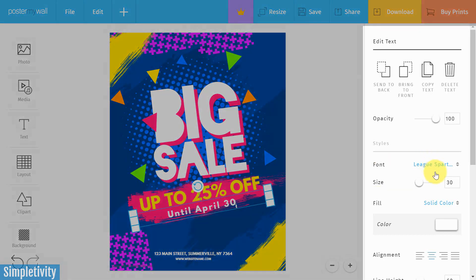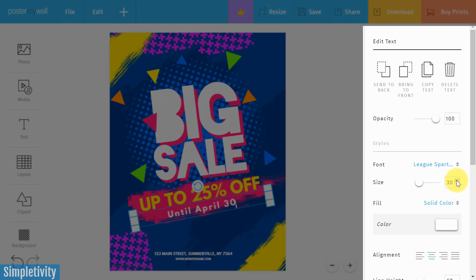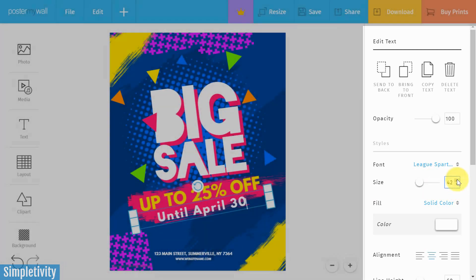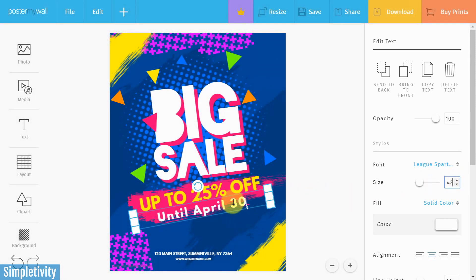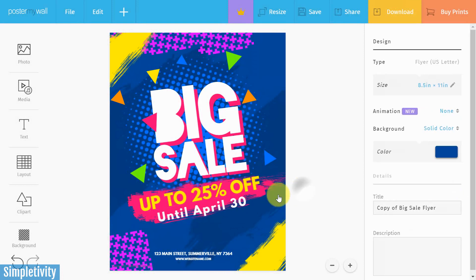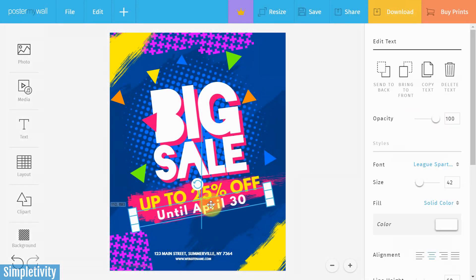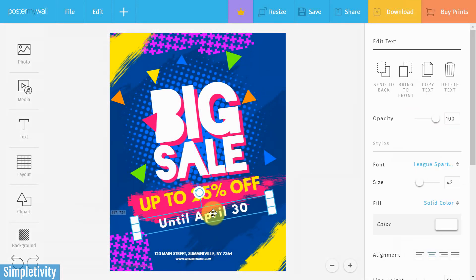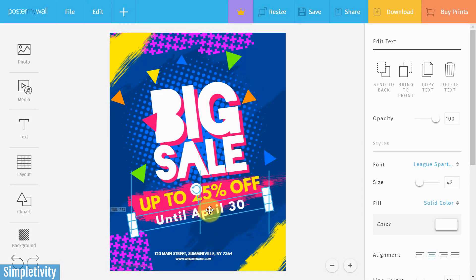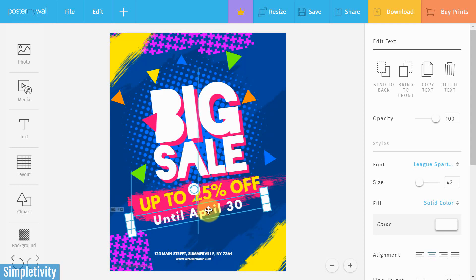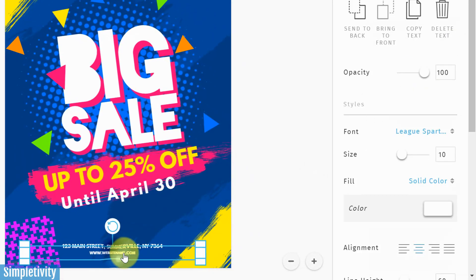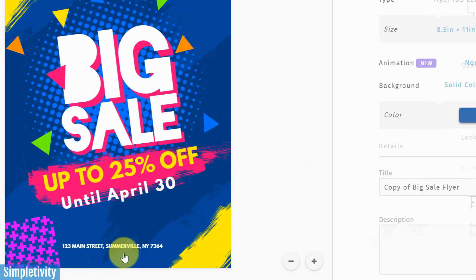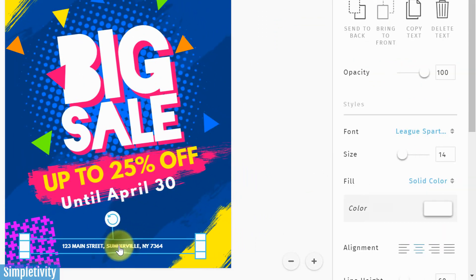I want that to stand out a little bit more, so I'll go over to the right to add more editing options and change the size — punch it up a little bit. Then I'll drag it down, away from that little pink background, overlaying it: 'Until April 30th'.